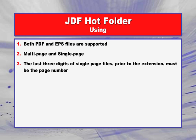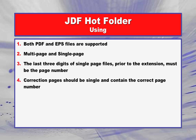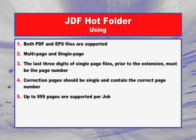The last three digits of single pages must be the page number. Correction pages must be a single page and contain the correct page number. Up to 999 pages are supported per job.